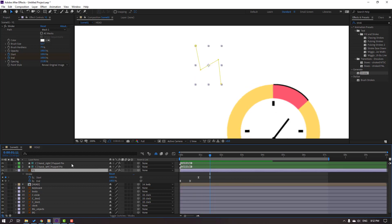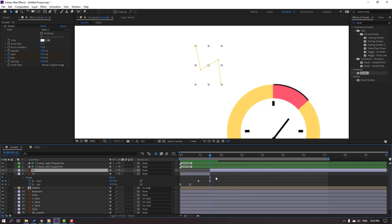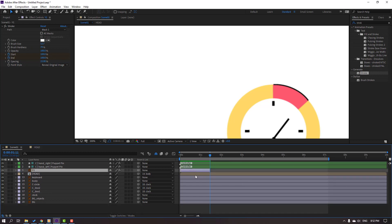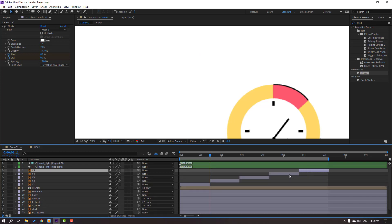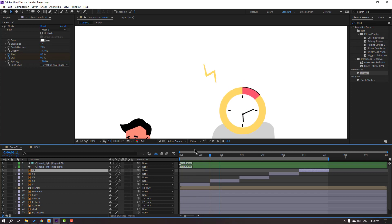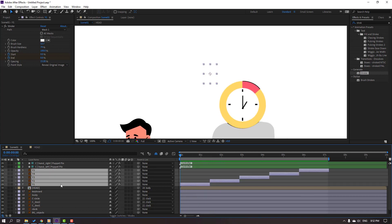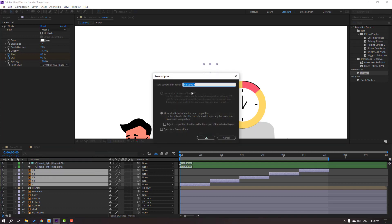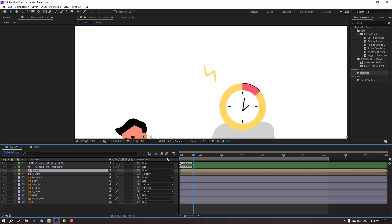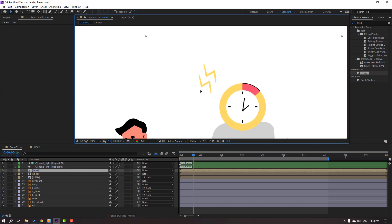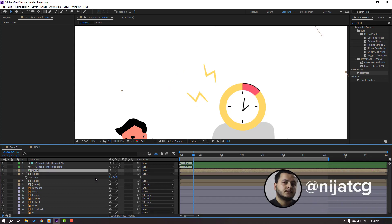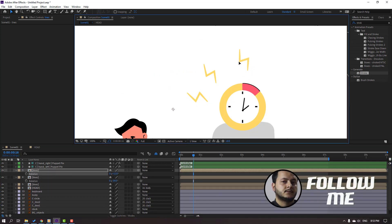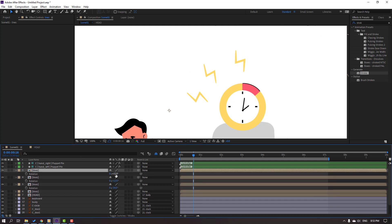Let's select this Ear one, go to Edit and Split Layer, and delete. Ctrl D for duplicate, make like this. Select this, right-click, Precomp, add name: Lines. Click OK. Ctrl D for duplicate, move to down, press R, change rotation like this. Again Ctrl D, press R, change rotation like this. Again Ctrl D, press R.